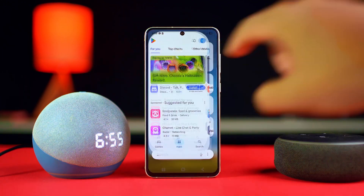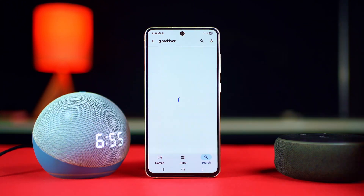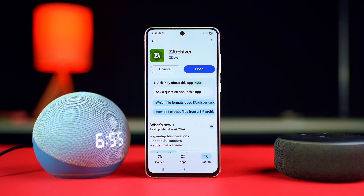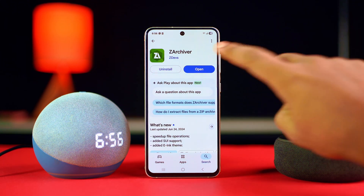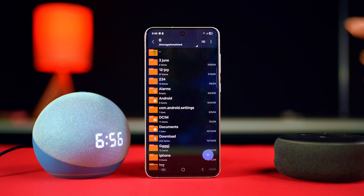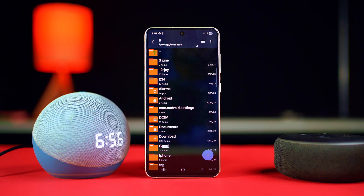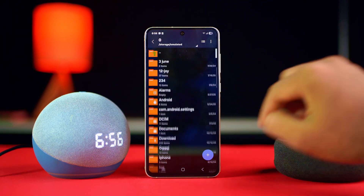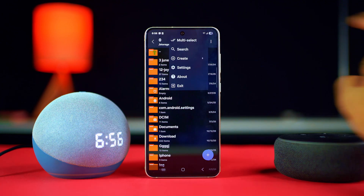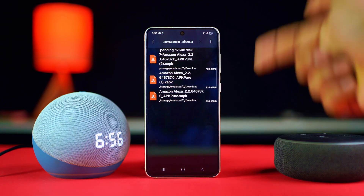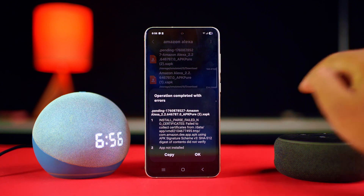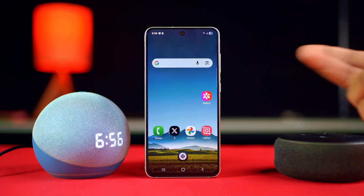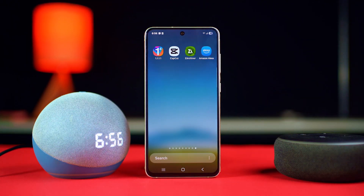If you can't install the app, you need help from an additional app like Z Archiver. Go to the Google Play Store, search for Z Archiver, and install it. Open the app, allow access to manage files, and allow all the prompts. Select the file from the top, select the Amazon Alexa app, tap install, and allow the access to install it.